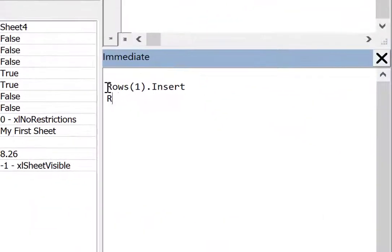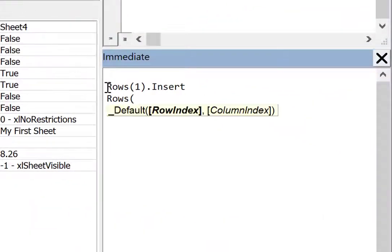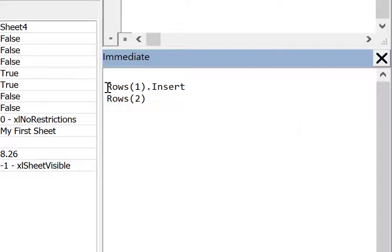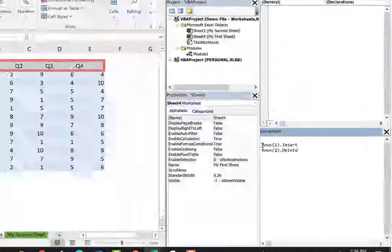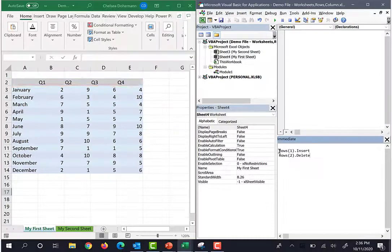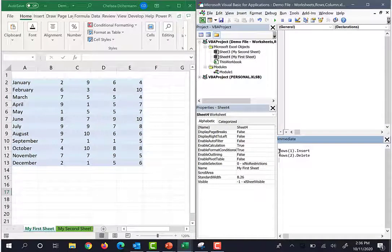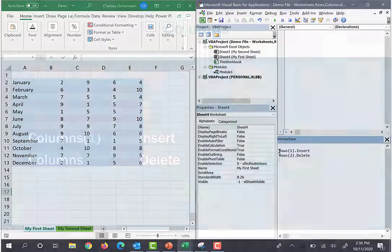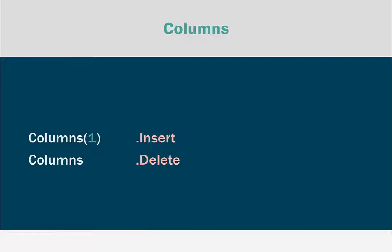And I'll try deleting now. Rows two dot delete. Hit enter and it worked. Okay, let's take these principles and go do the same thing with columns.